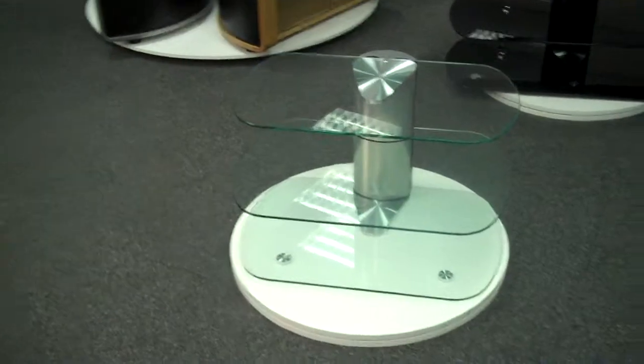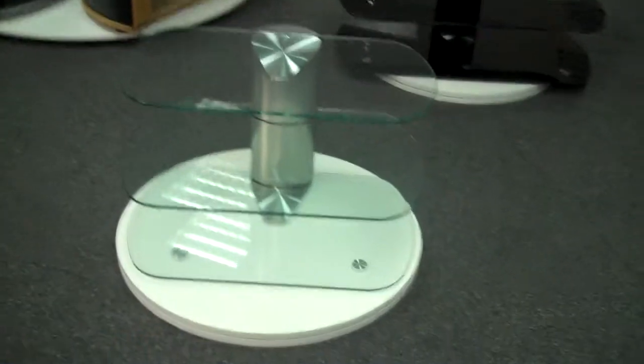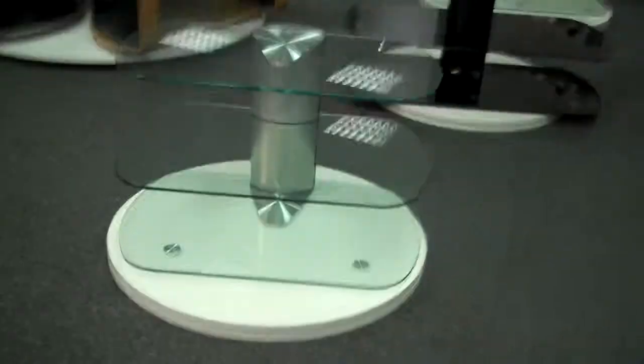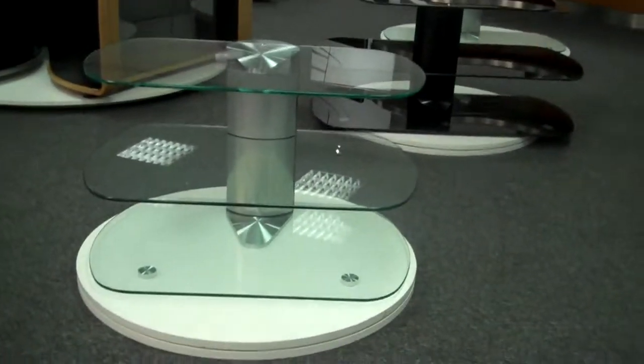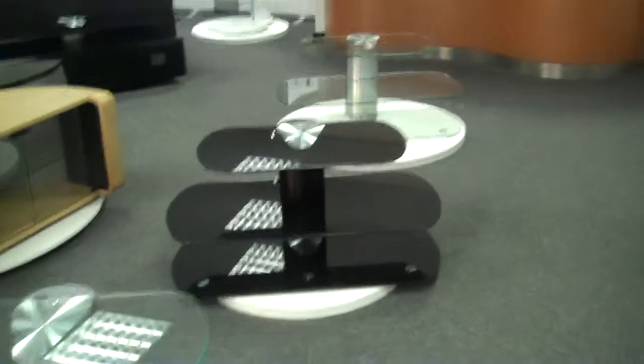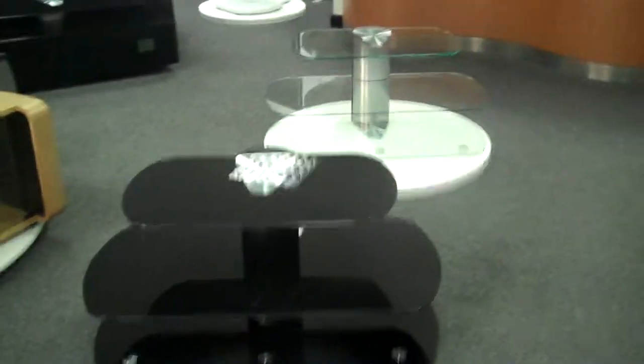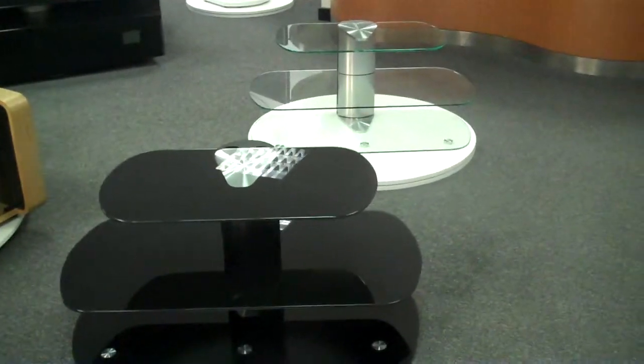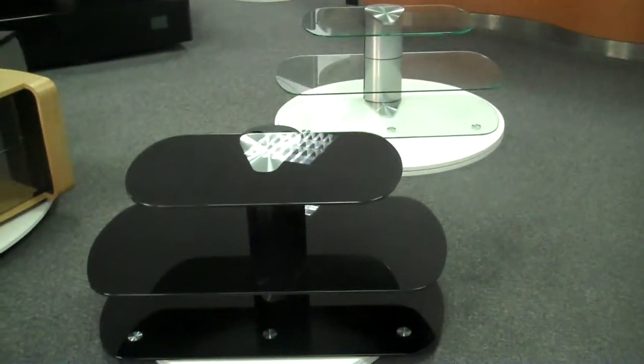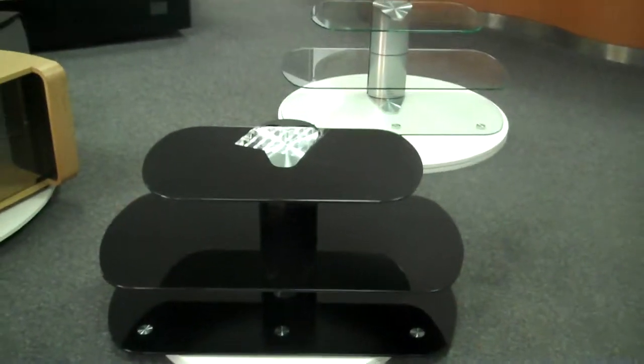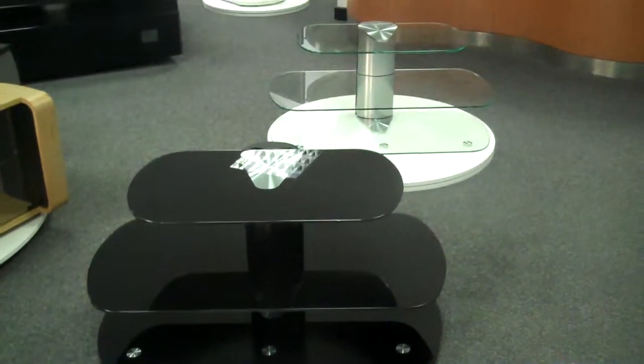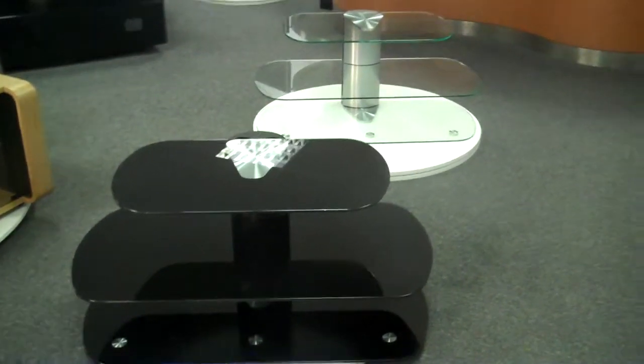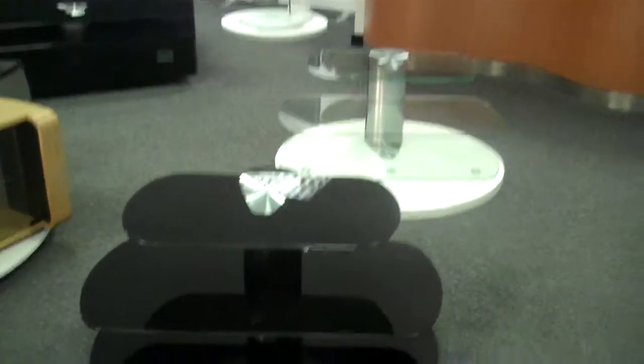This first stand here is the Skyline 750 in silver with the clear glass shelves. The stand behind it is the black Skyline 1000 and then behind that is the Skyline 1000 in silver. These are two of our best selling stands, we can't get enough of these and I don't think Off The Wall can because they're in great demand from everybody.